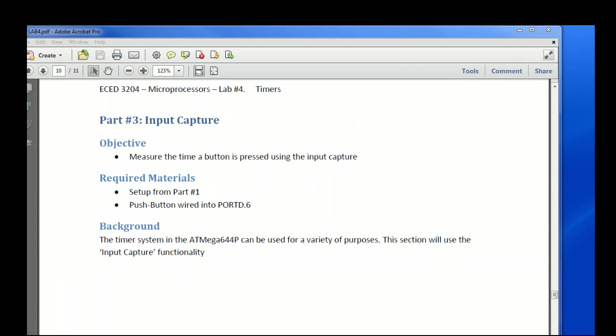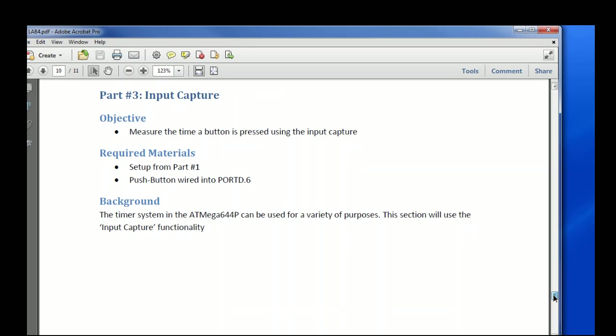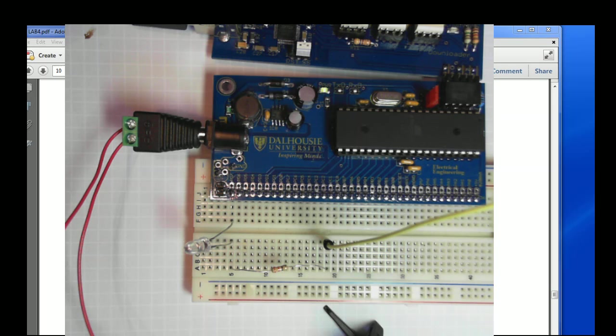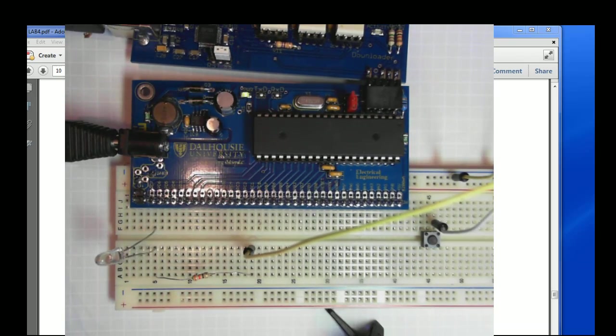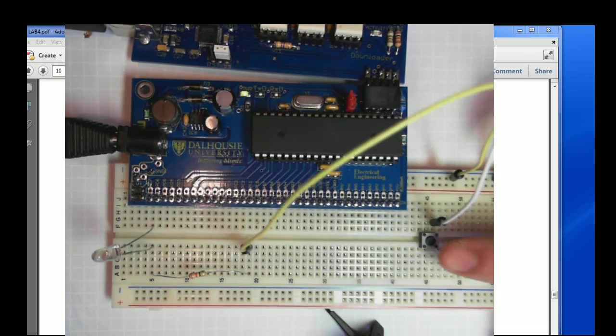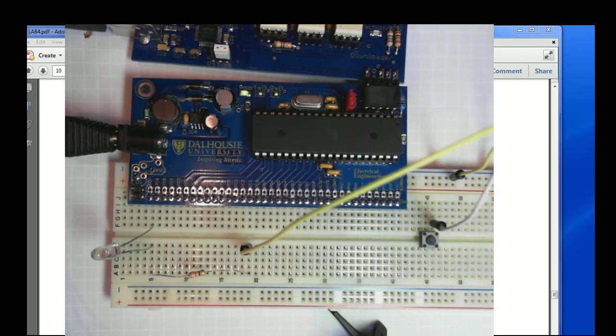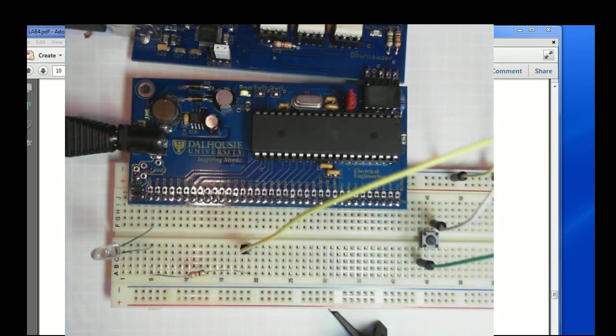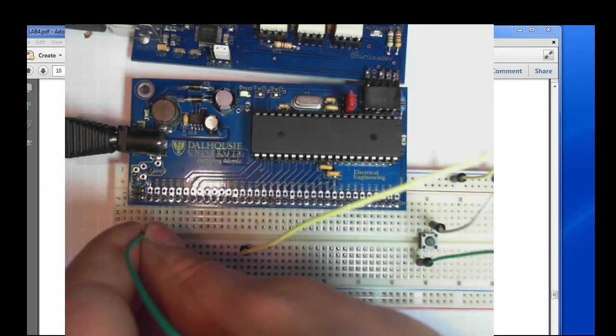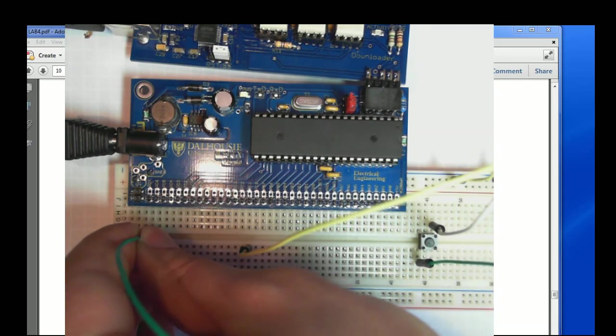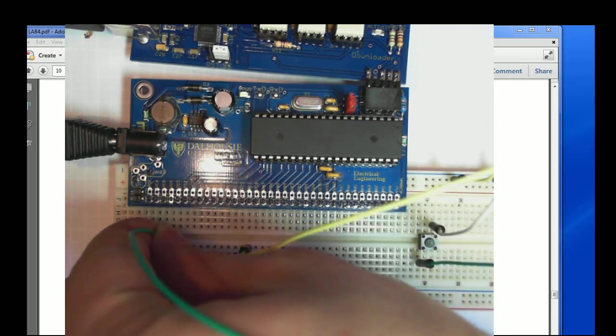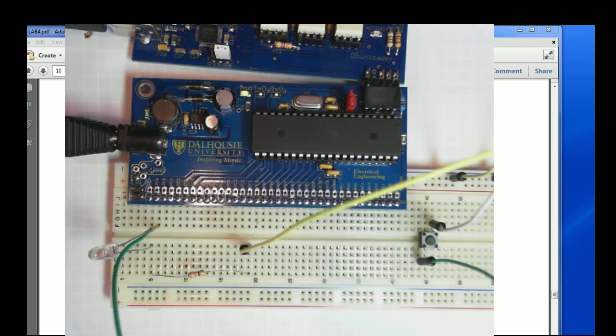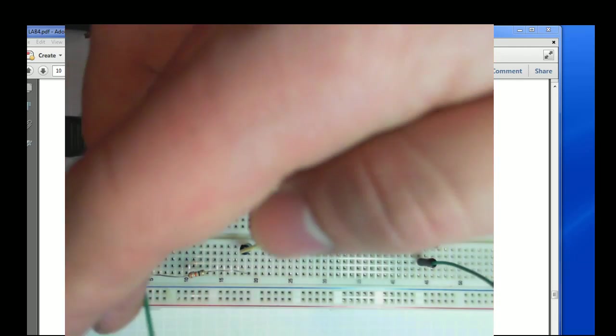So in the final part, part three of the lab, what we're going to do is look at the input capture system. So this is how we can measure the time a button is low or high for, or the time delay signal, all sorts of stuff. So this is a really useful feature. And to do this, we're going to wire a push button into, so I have the push button and I'm wiring it into port D pin 6. So this is slightly different from the setup you have in the earlier parts, just in what pin it goes into. So I just have it into port D pin 6 instead.